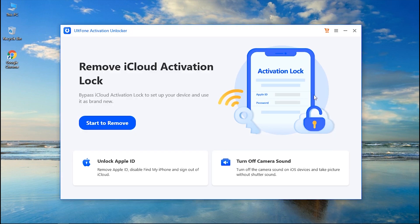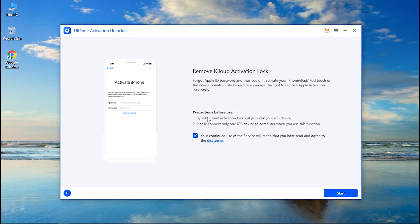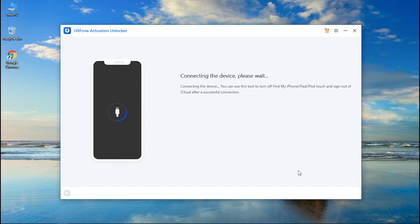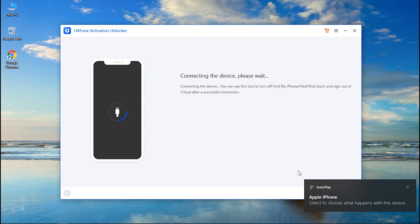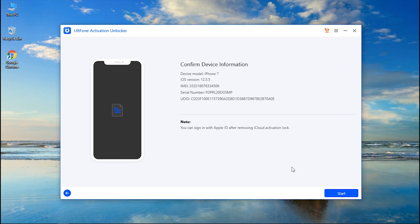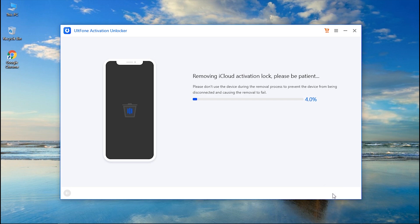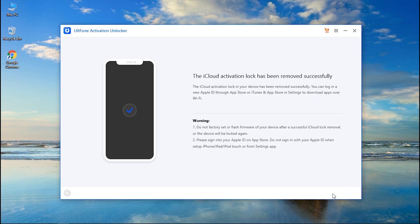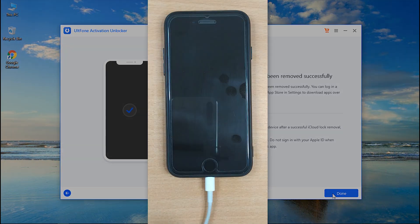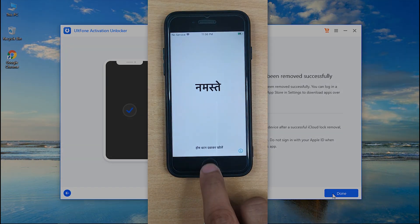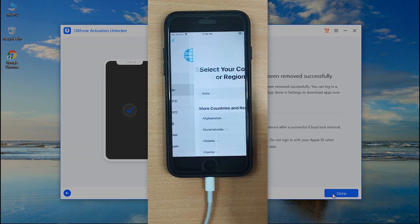Now boot your PC back into Windows, launch alt phone Activation Unlocker, and opt for start to remove. Then hit on start. Let the tool detect your device and confirm your device information.